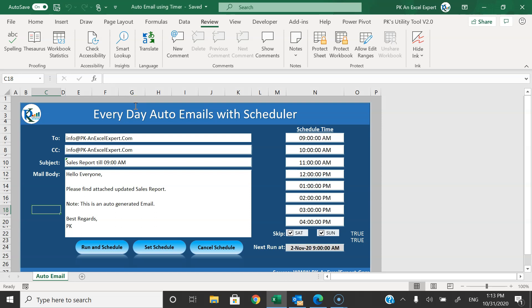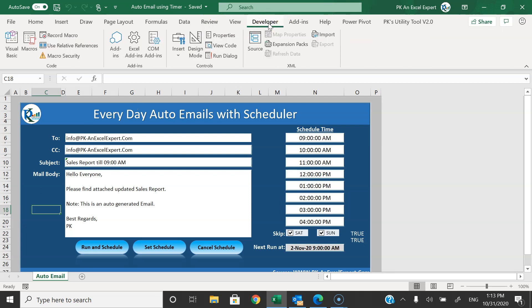Friends, that's how I have created this automation. It can be very useful if you have to send emails frequently in your office, create a report and publish it every hour, every 30 minutes, or even once a day. I hope you have enjoyed this video. If you like it, please hit the Like button and subscribe to my channel to get regular updates. Thank you so much for watching.